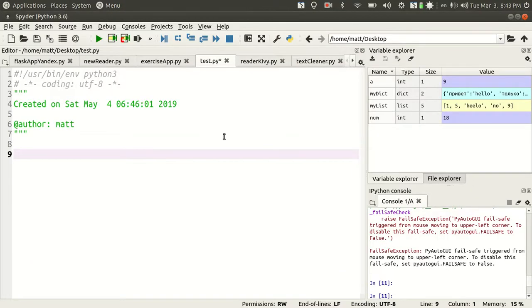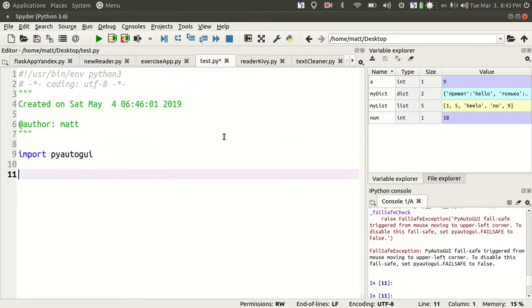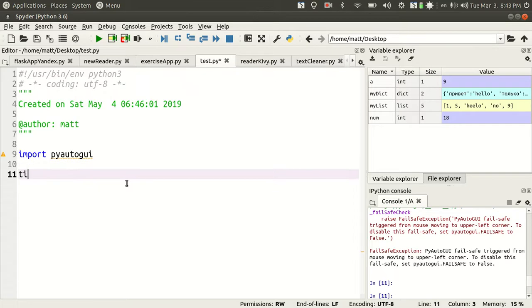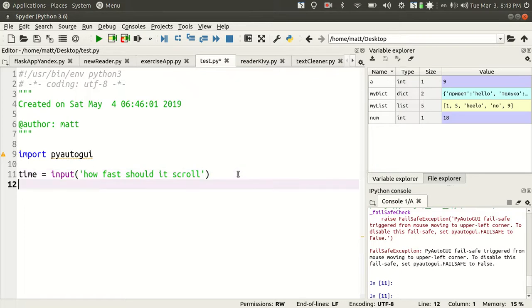Very simple to do this in Python. You import pyautogui. Make sure it's installed first before you import it. Then create some variables. Time equals input. How fast should it scroll? Something like that. Perhaps this should be speed.